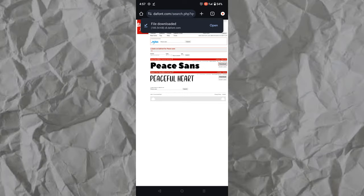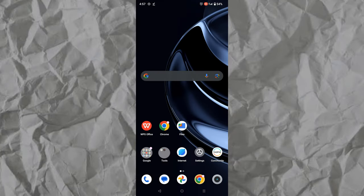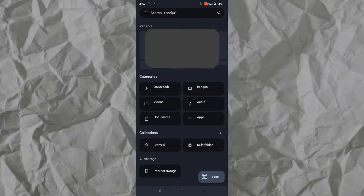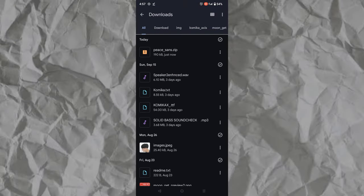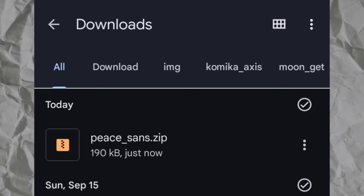After the download is complete, go to your files and tap downloads. The font file is here in a zip format.